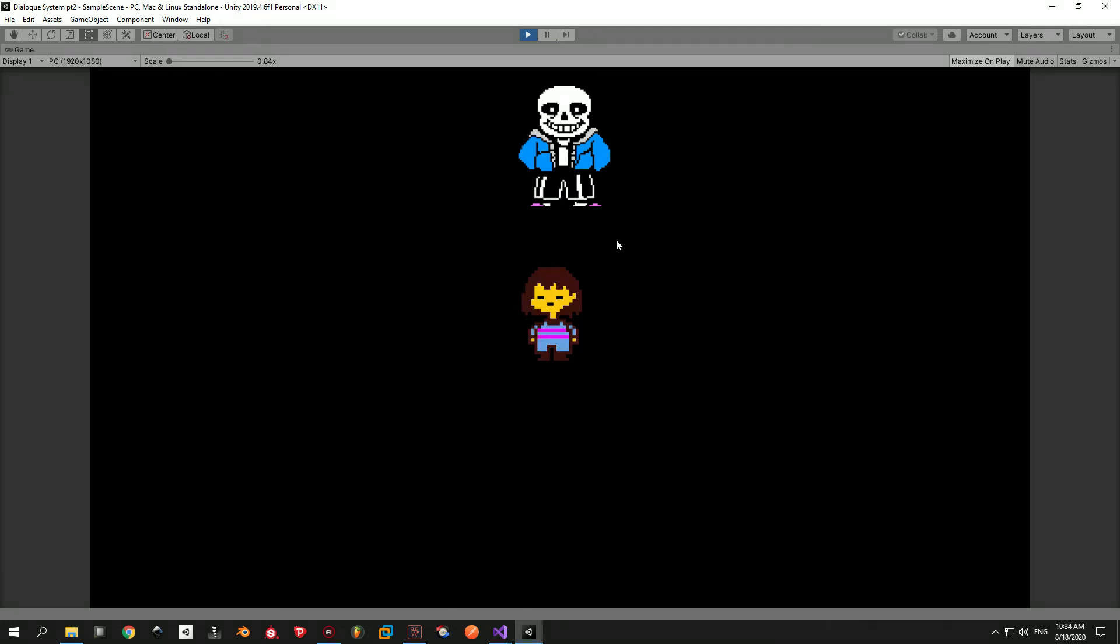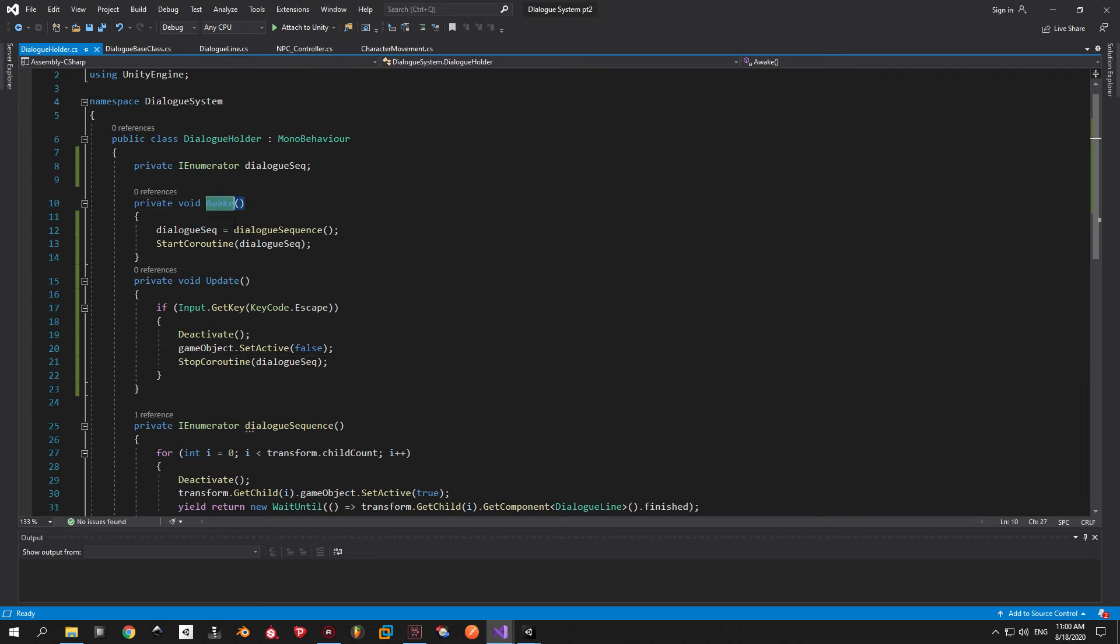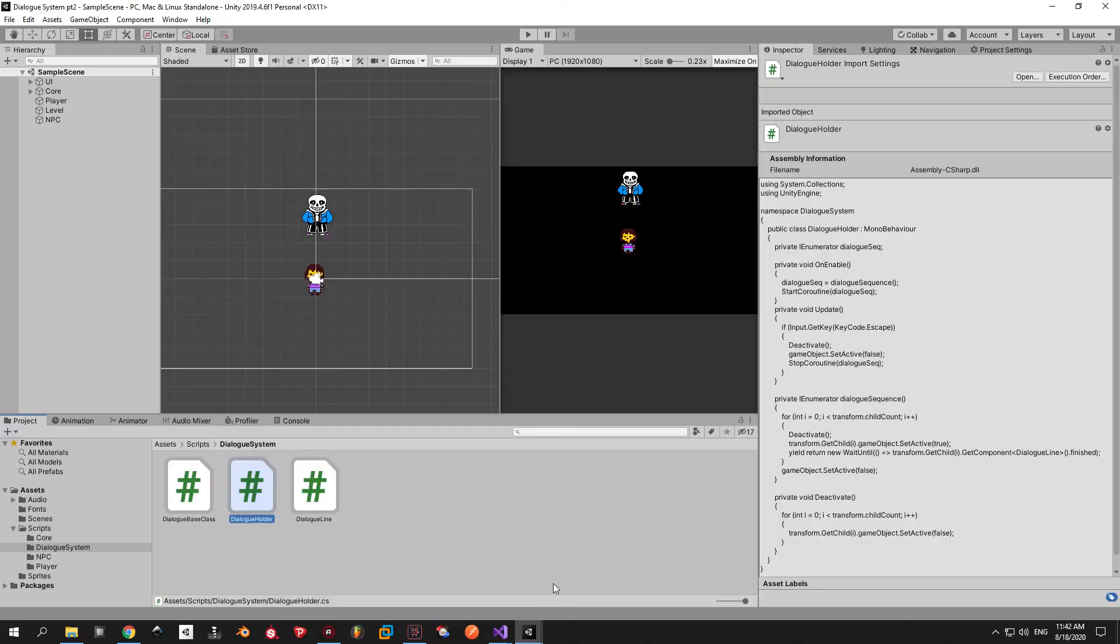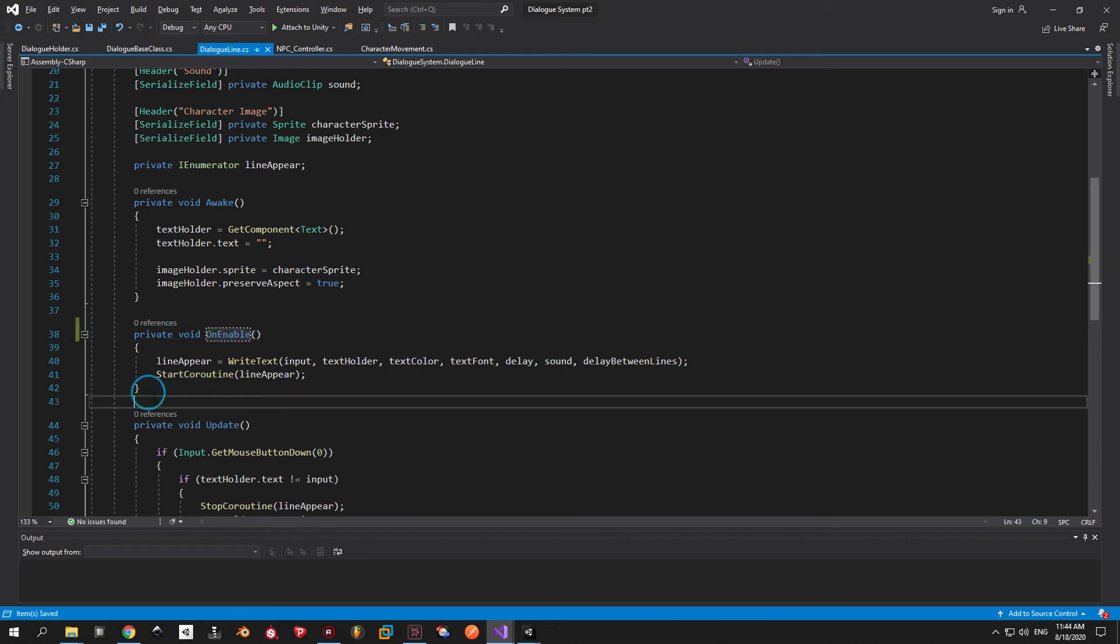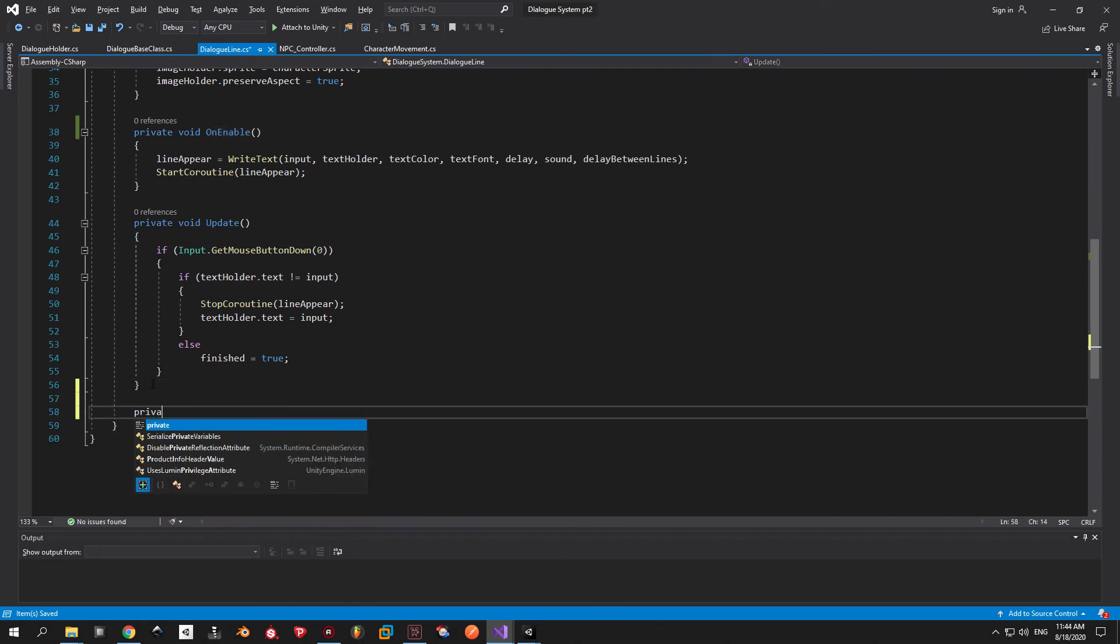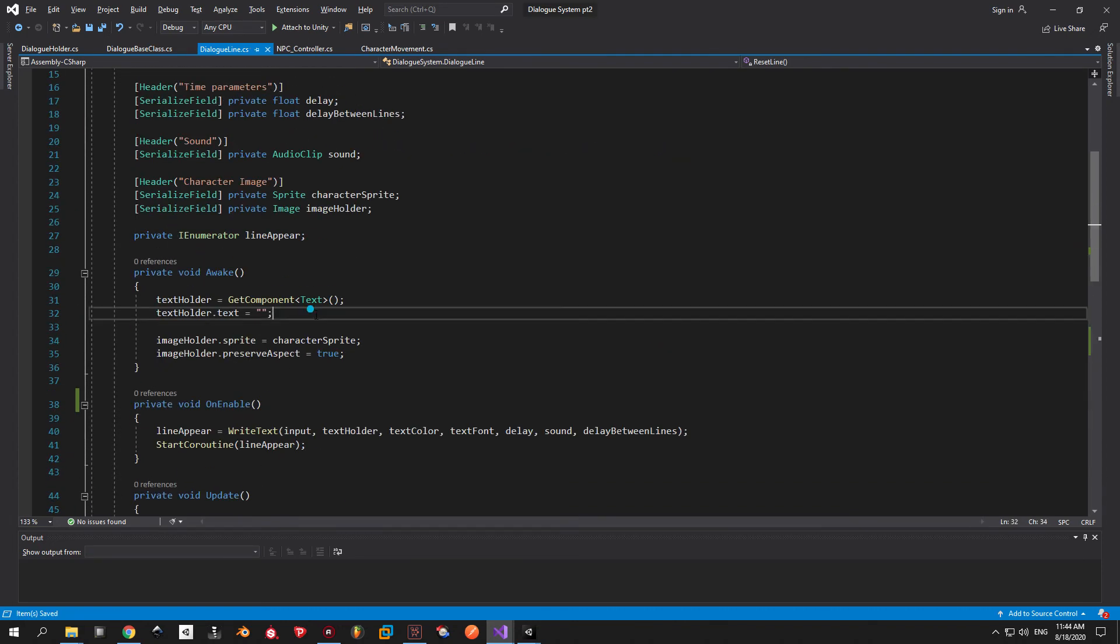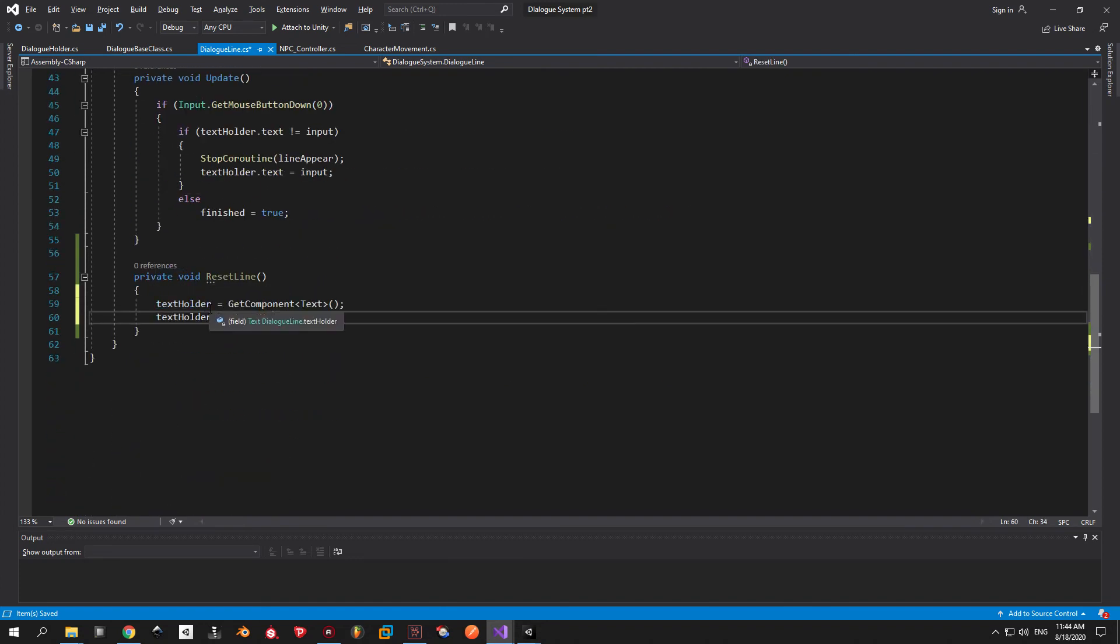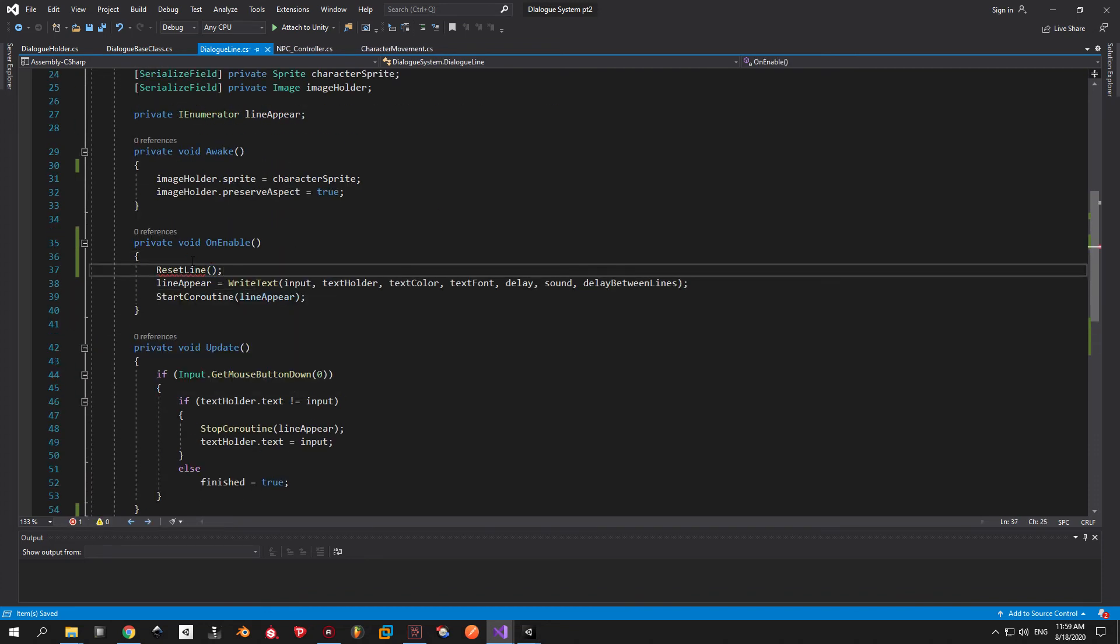To fix this issue we're going to have to take a couple of steps. First of all open the dialog holder script. In our case the problem here lies with the awake method and that's because awake is called only once. What we actually want to put here is on enable and that's because on enable is called every time this dialog holder is going to be activated. This was the first step. Now we're going to change the dialog line script as well. So what we want to do here is replace the start method with on enable. And the second part is to create a new method called reset line. Which is going to reset the text holder and it's going to say that the finished bool is false. Making a new method wasn't really necessary here but it looks cleaner and now we can reuse this logic in multiple places. When you're done make sure to call reset line inside on enable.